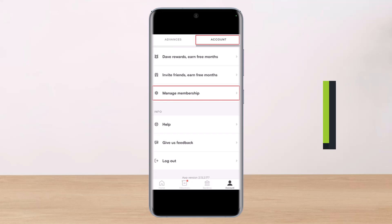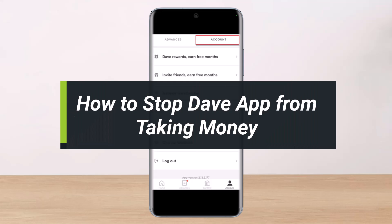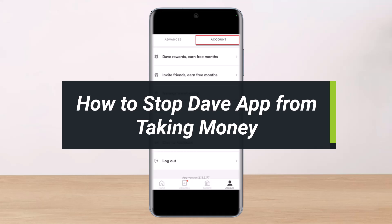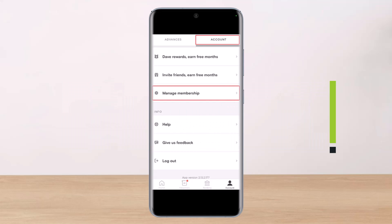How to stop Dave app from taking money. Hi everyone, welcome back to our channel. I am Bimel from Help Deck. In today's video, I will show you how you can go ahead and actually stop Dave app from taking money. Make sure to watch the video till the end.